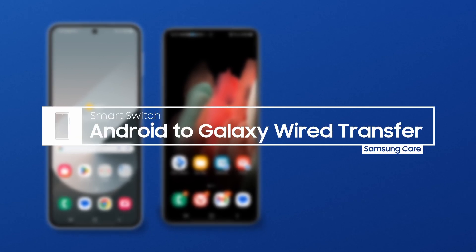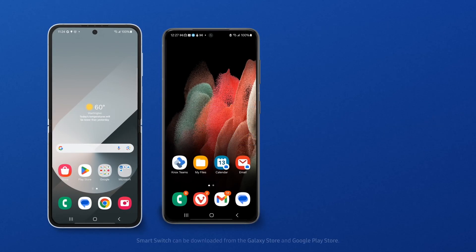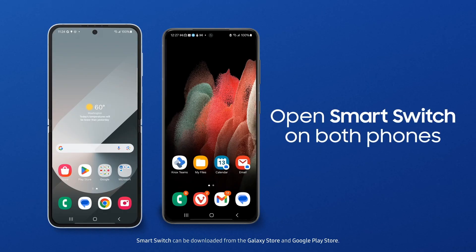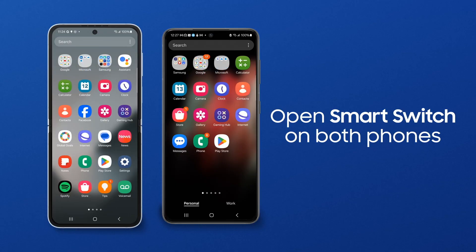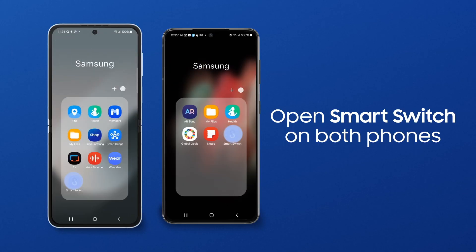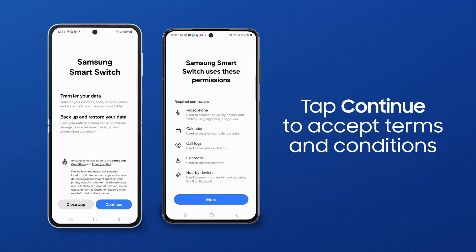With Samsung SmartSwitch, you can move over your photos, messages, and other data to your new Galaxy in a few easy steps. Search your apps for SmartSwitch and tap the icon on both devices. If this is your first time using SmartSwitch, you will need to accept the Terms of Service. Tap Continue.